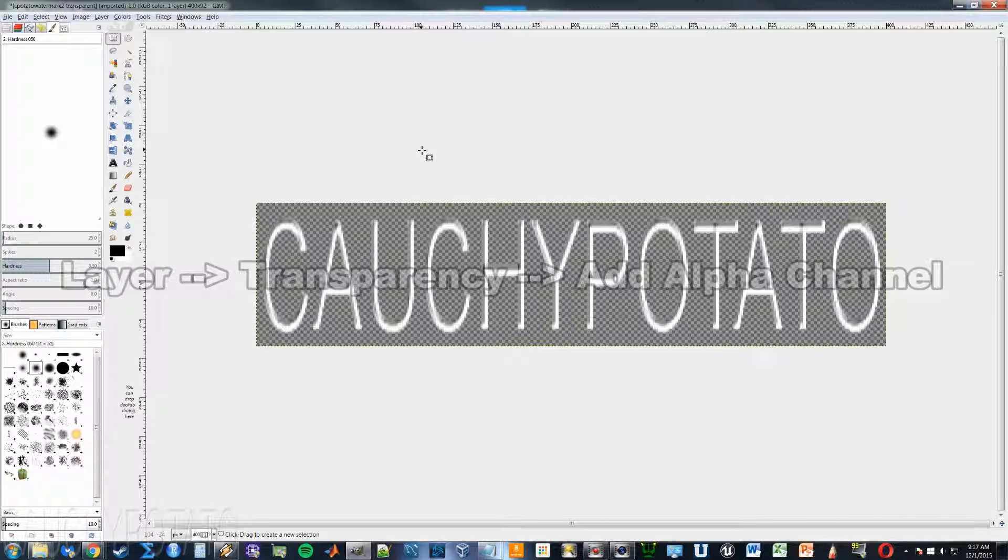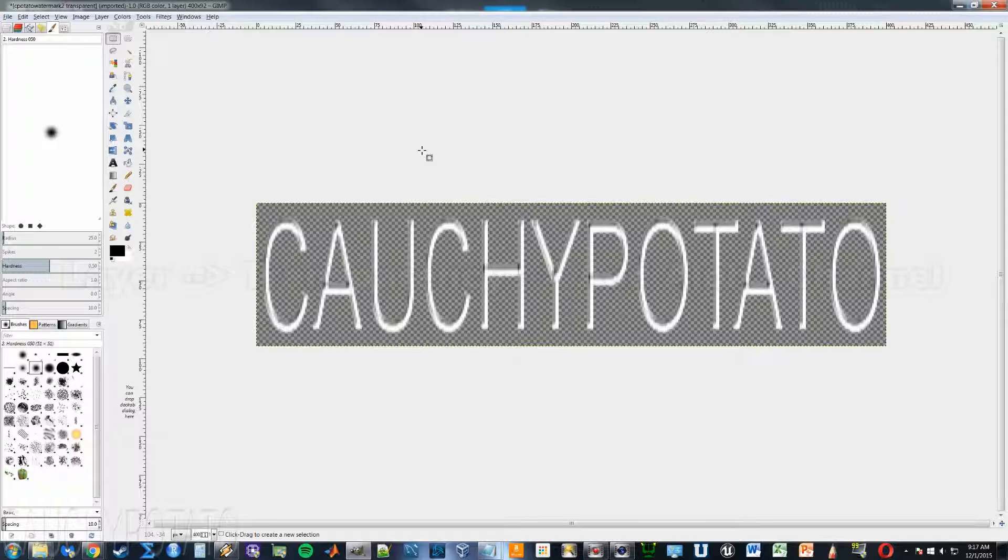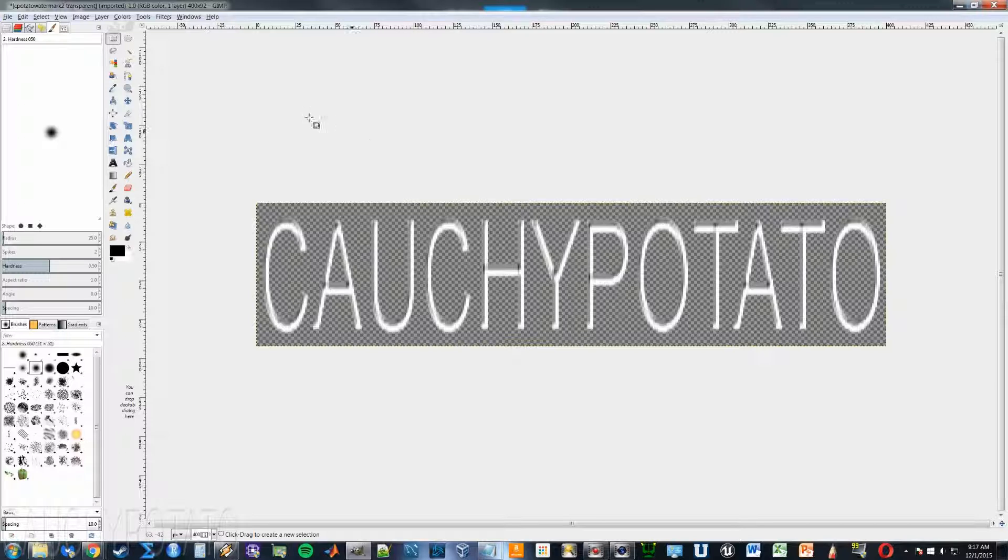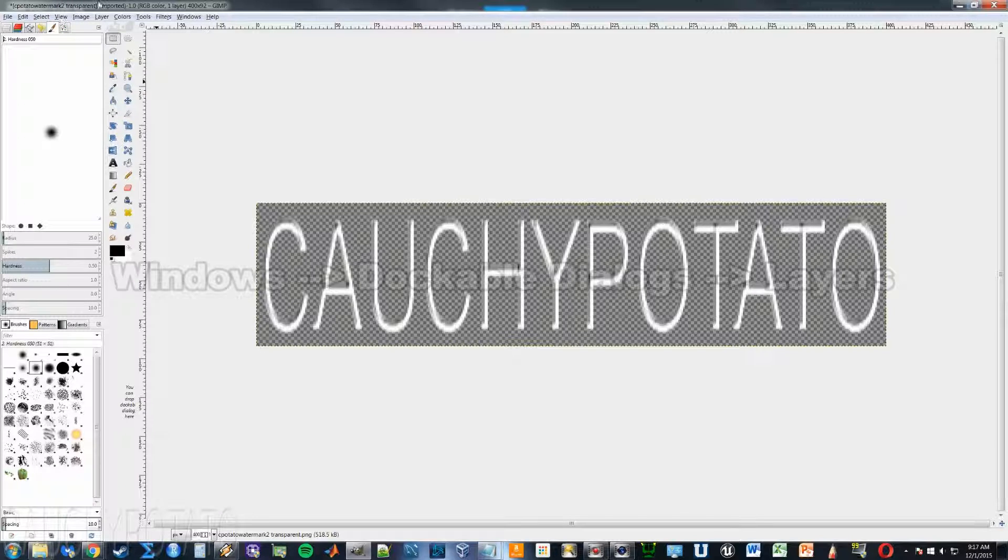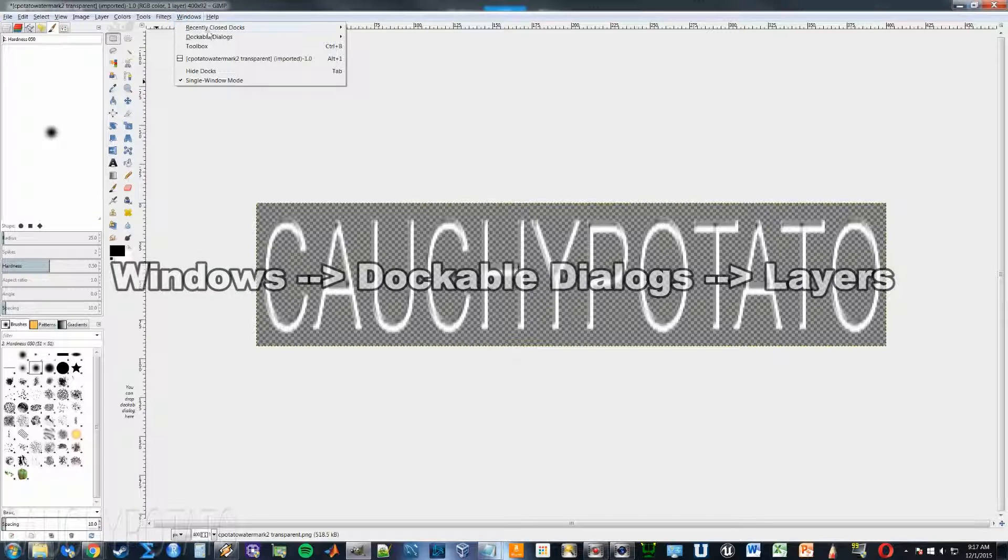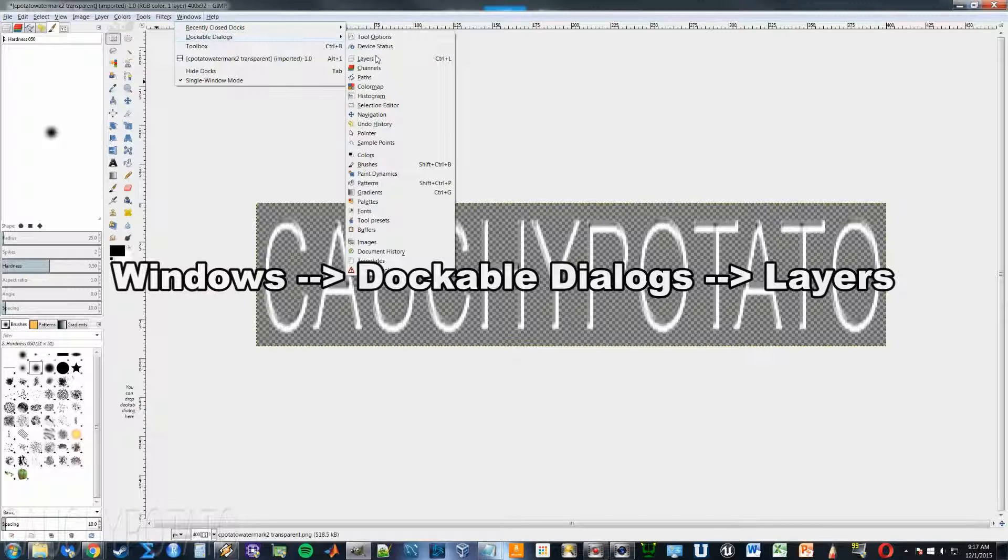Okay, with the alpha channel enabled on your current layer, access the layer tab. There are several ways to do this. You can click the layer tab as shown, or click windows, dockable dialogues, then click layers.